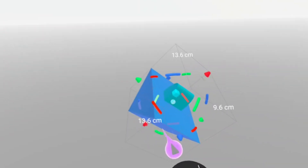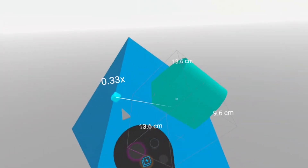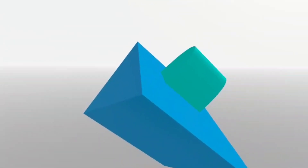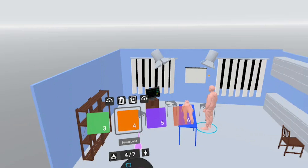Each object has points that you can grab and snap them to any other object in the scene.